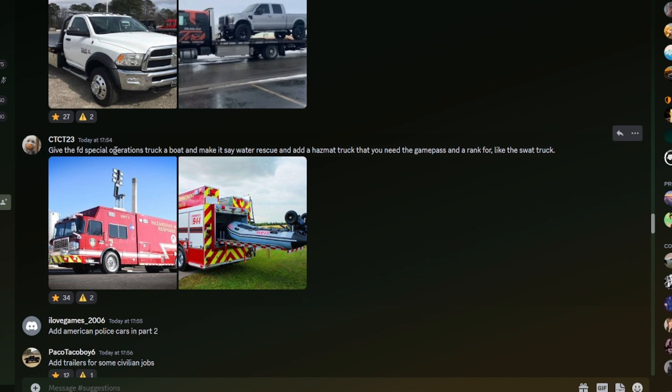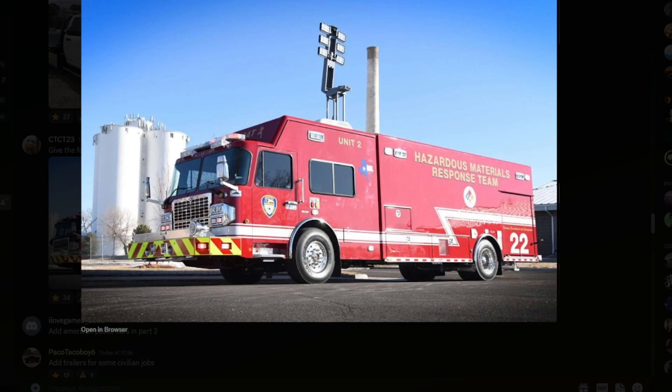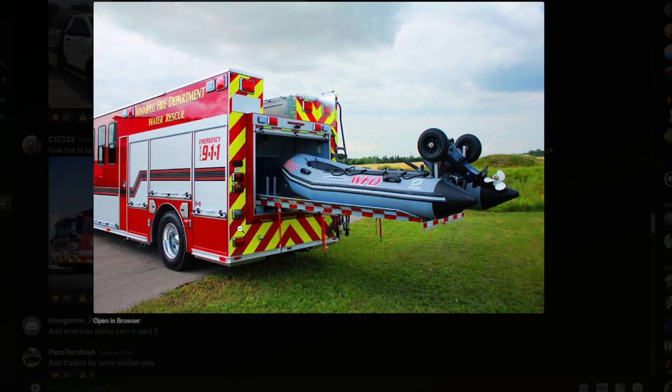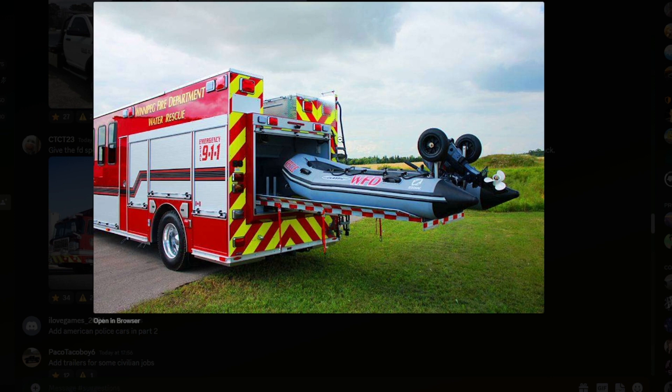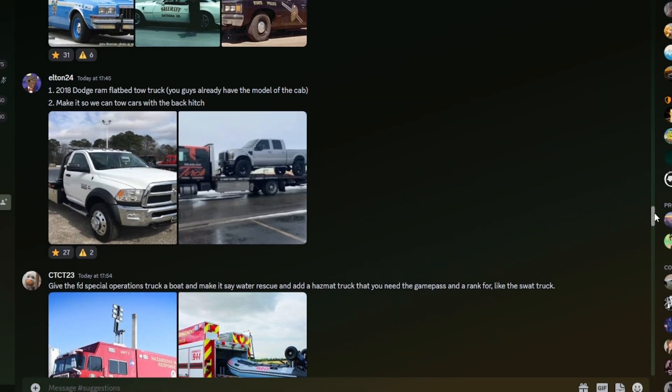Give the FD special operations truck a boat, and make it say water rescue, and add a hazmat truck that you need the game passing a rank for, like the SWAT truck. Let me just check, let's just film the screen. We've got this one here, hazardous materials response scene, that's pretty nice. We definitely need this one at some point, although they probably have to add civilian boats, possibly police boats, for this to come, but I think it is possible.